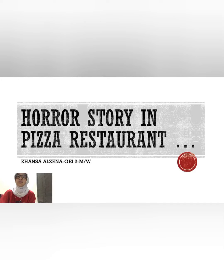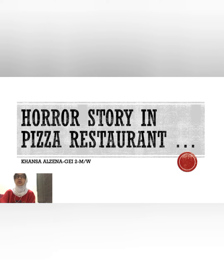Hi everyone, my name is Kansa Halzaina and I'm going to tell you about a horror story in a pizza restaurant.